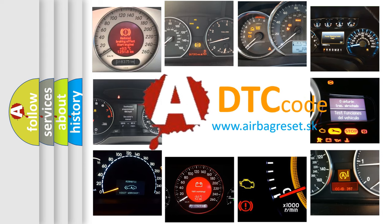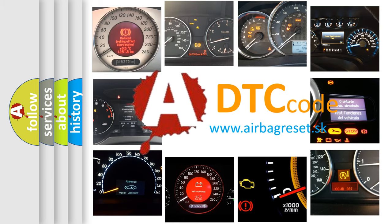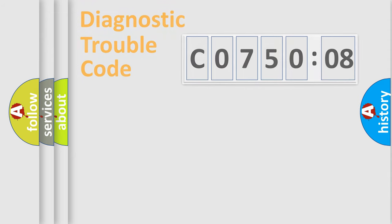What does C075008 mean, or how to correct this fault? Today we will find answers to these questions together.